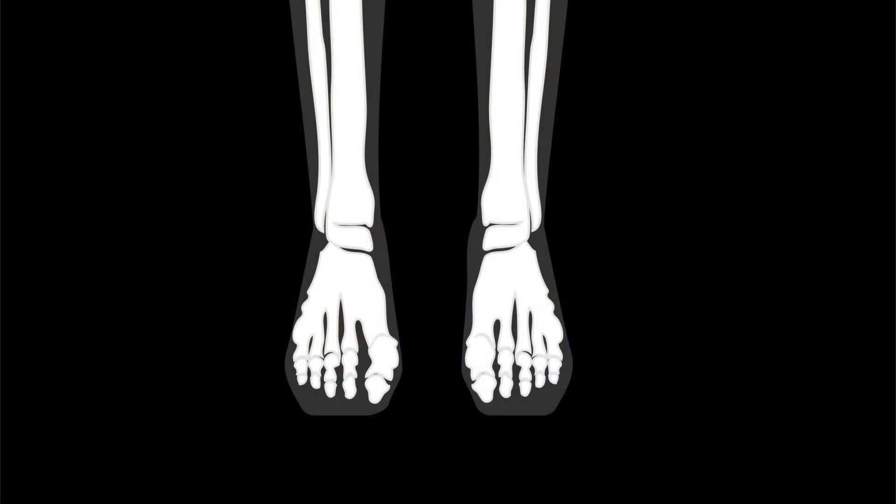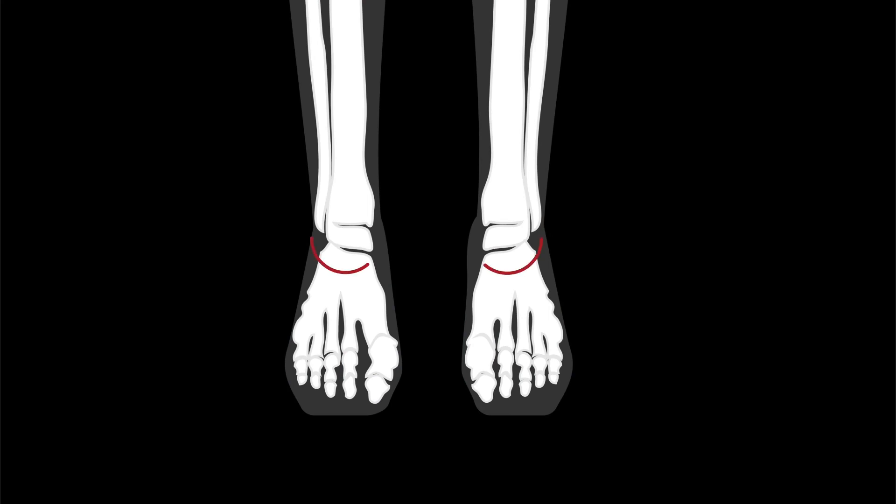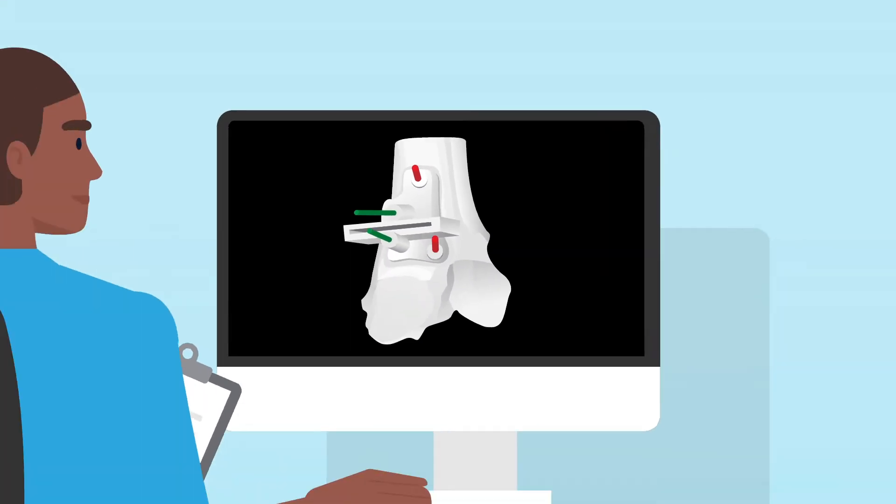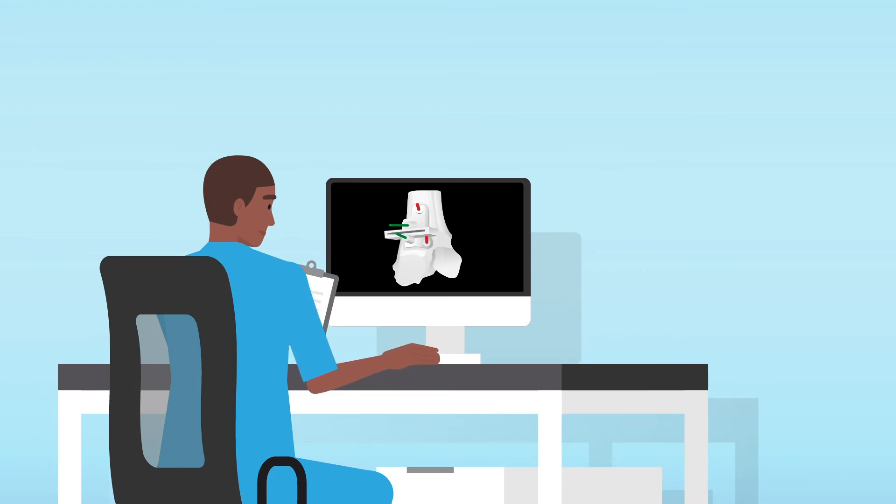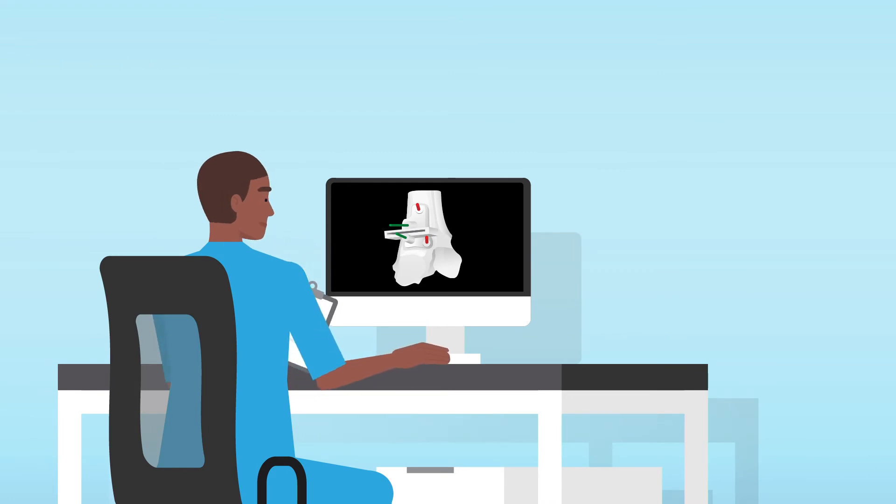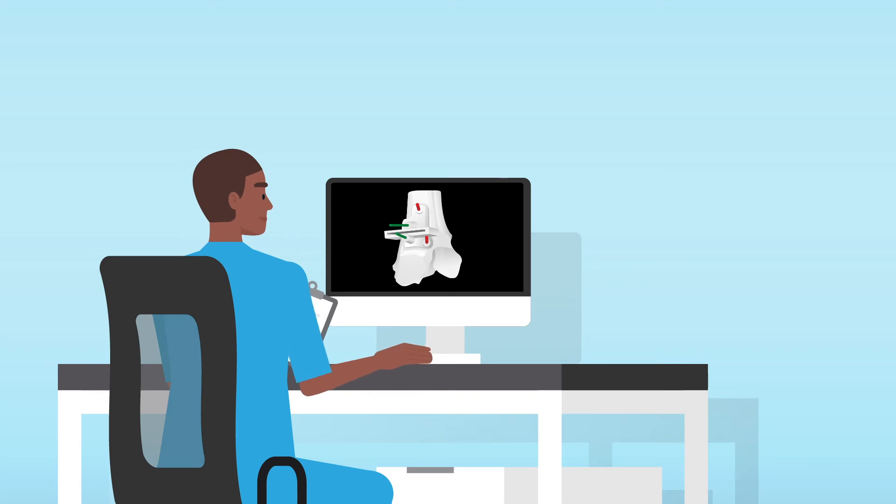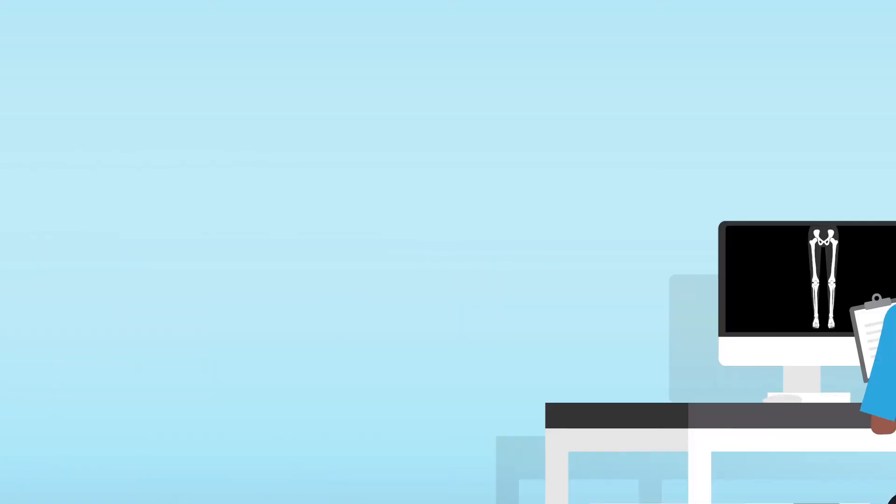Looking at a lower extremity deformity in comparison to the healthy side can be critical. Weight-bearing CT could assist in designing better pre-surgical plans for joint replacement procedures through a look at the functional position of the bones.